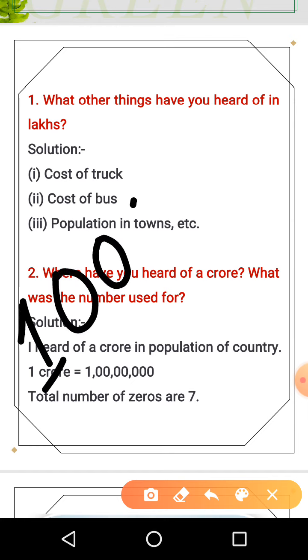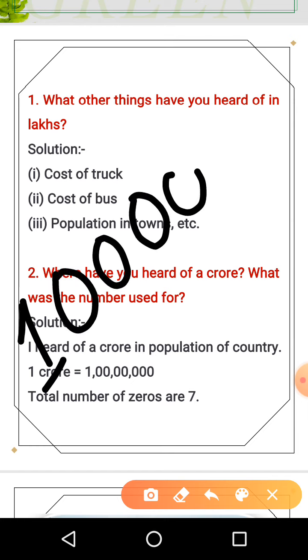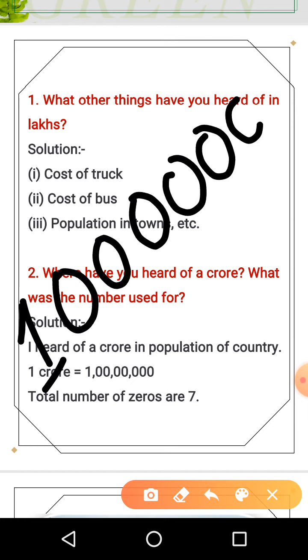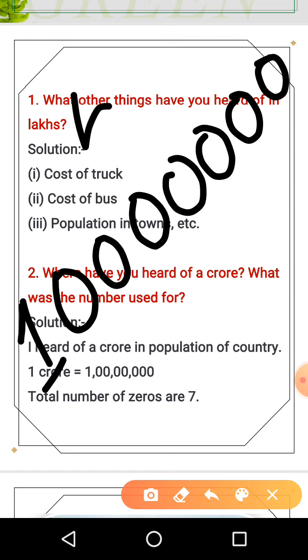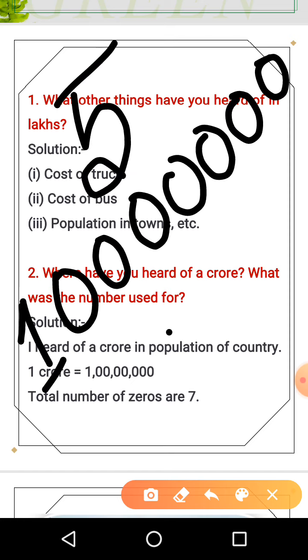One, two, three, four, five, six, seven. So you must remember that lakhs have five zeros and crores have seven zeros.